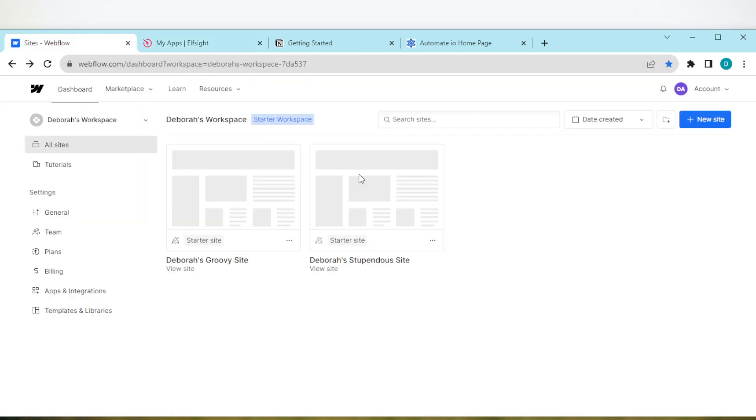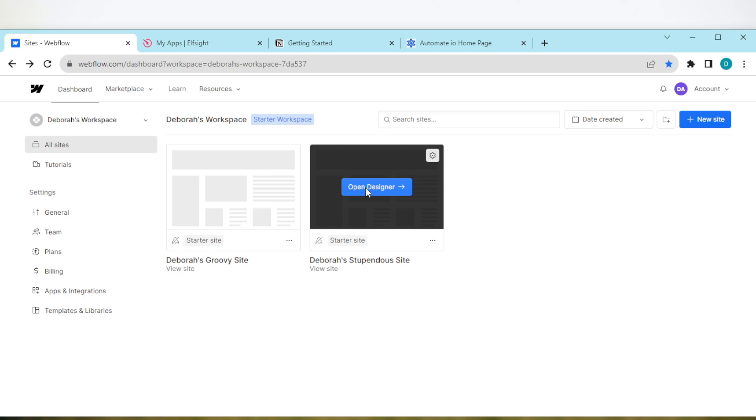Then go back to your sites and then open the site that you want to add newsletter pop-up to by clicking on open designer. Once you do this, you'll be directed to a page.